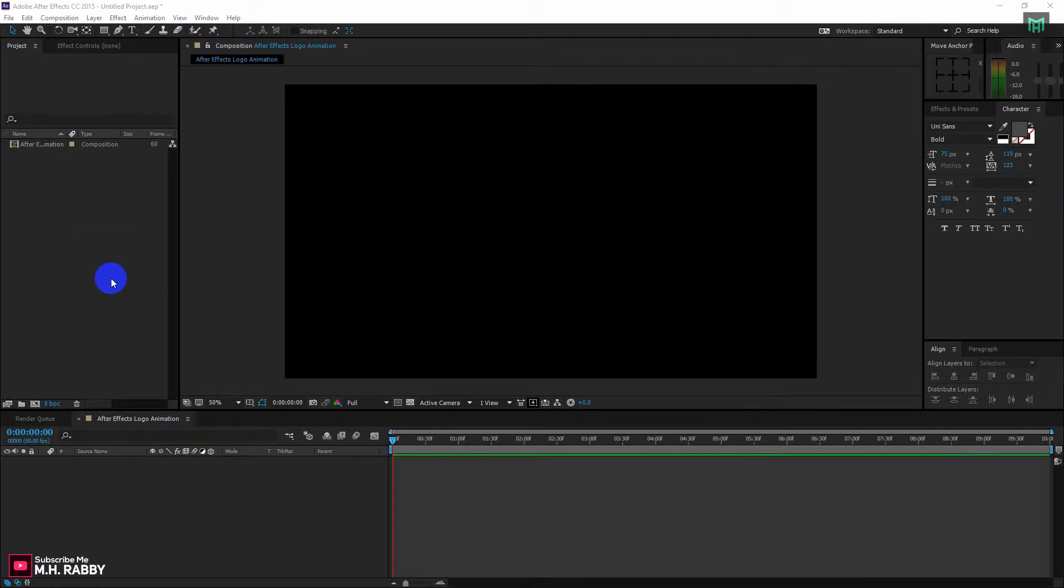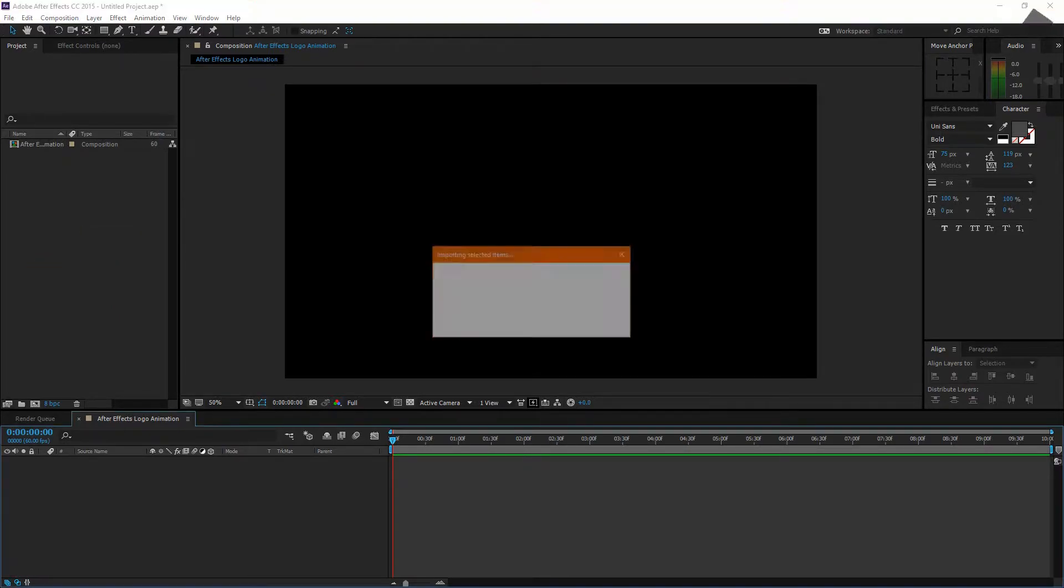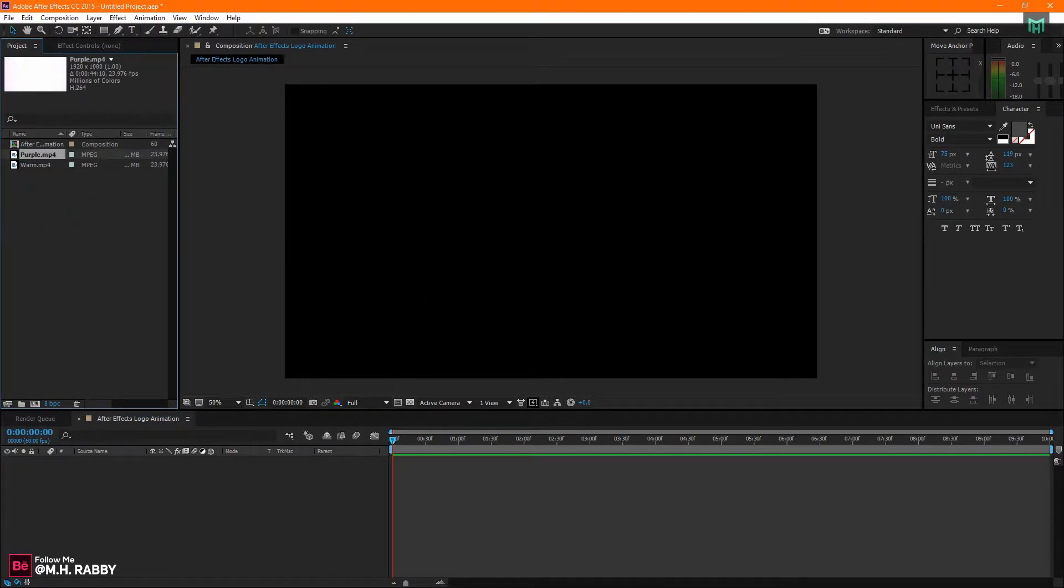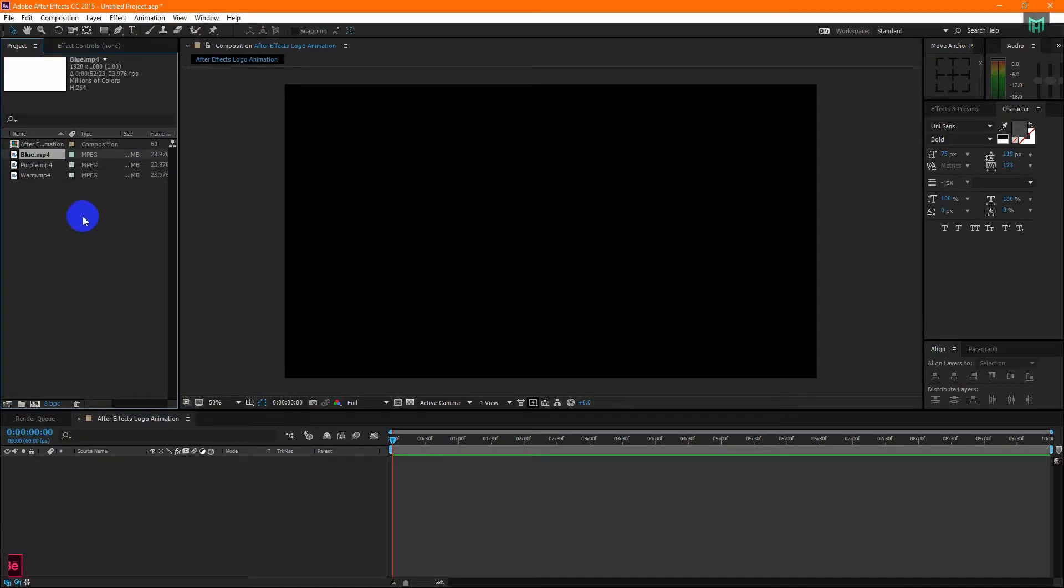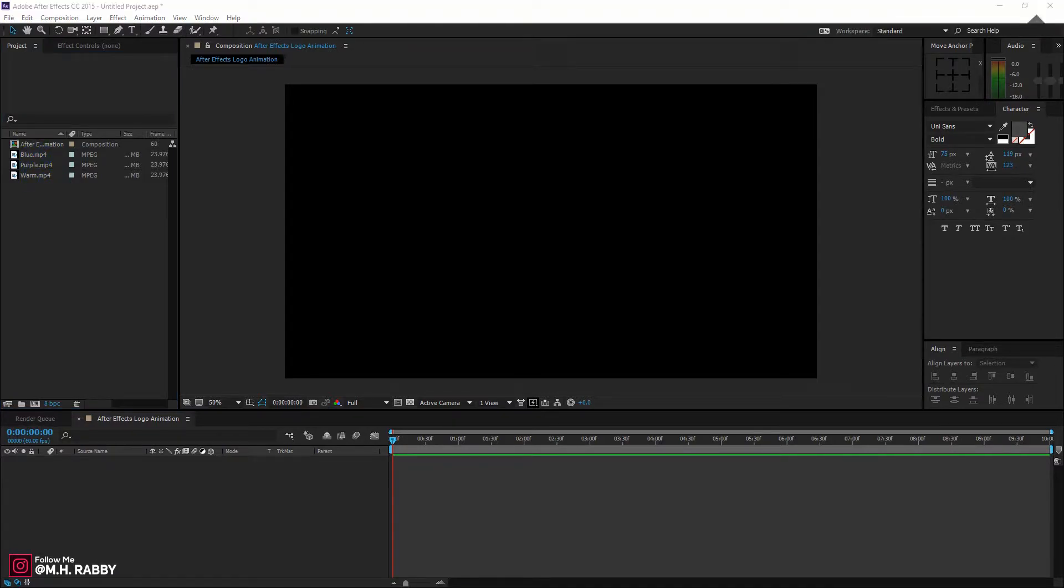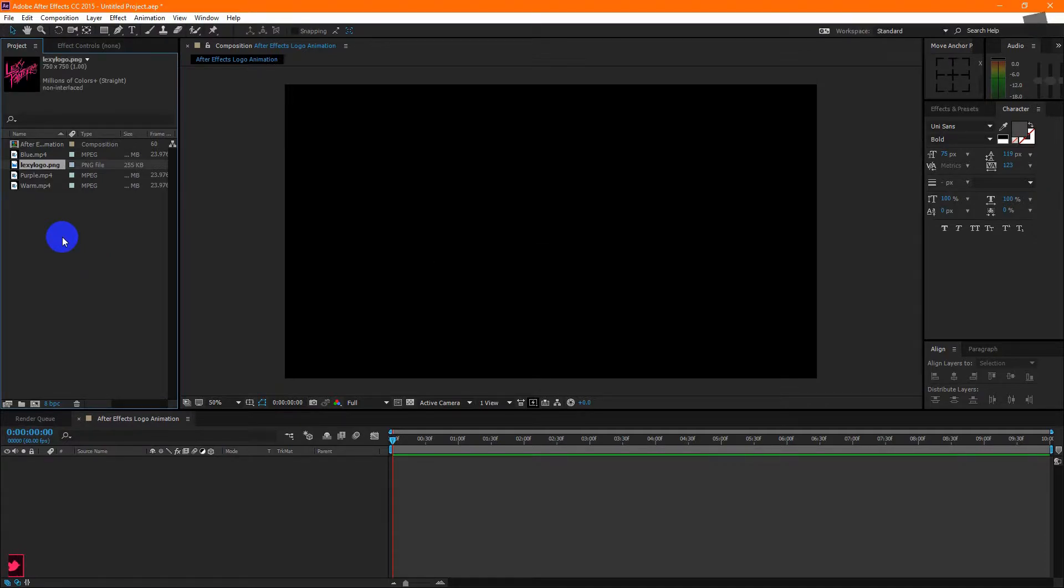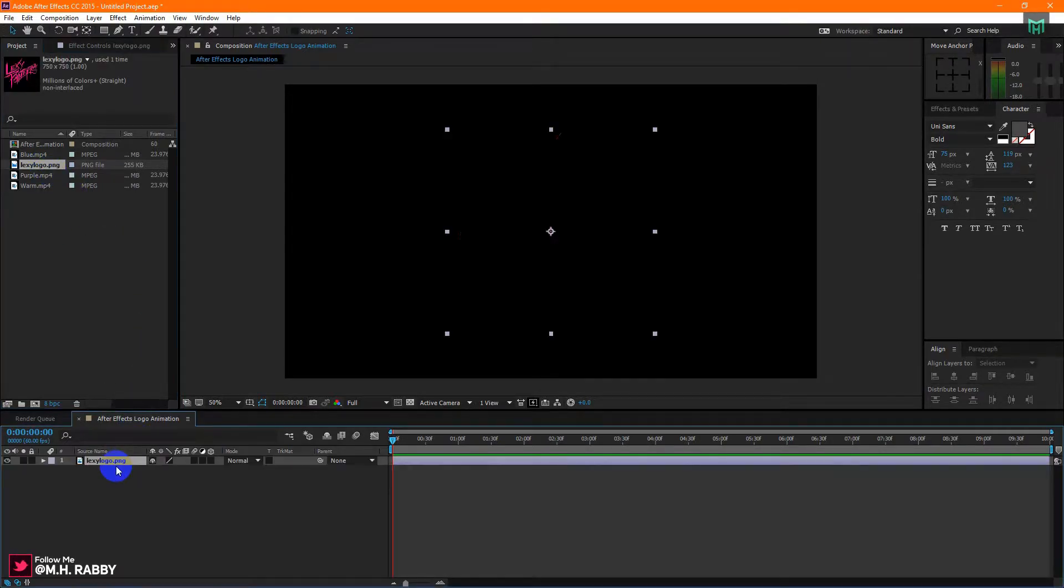Now, drag your light leaks and logo inside of Adobe After Effects. Now, drag your logo to the timeline.